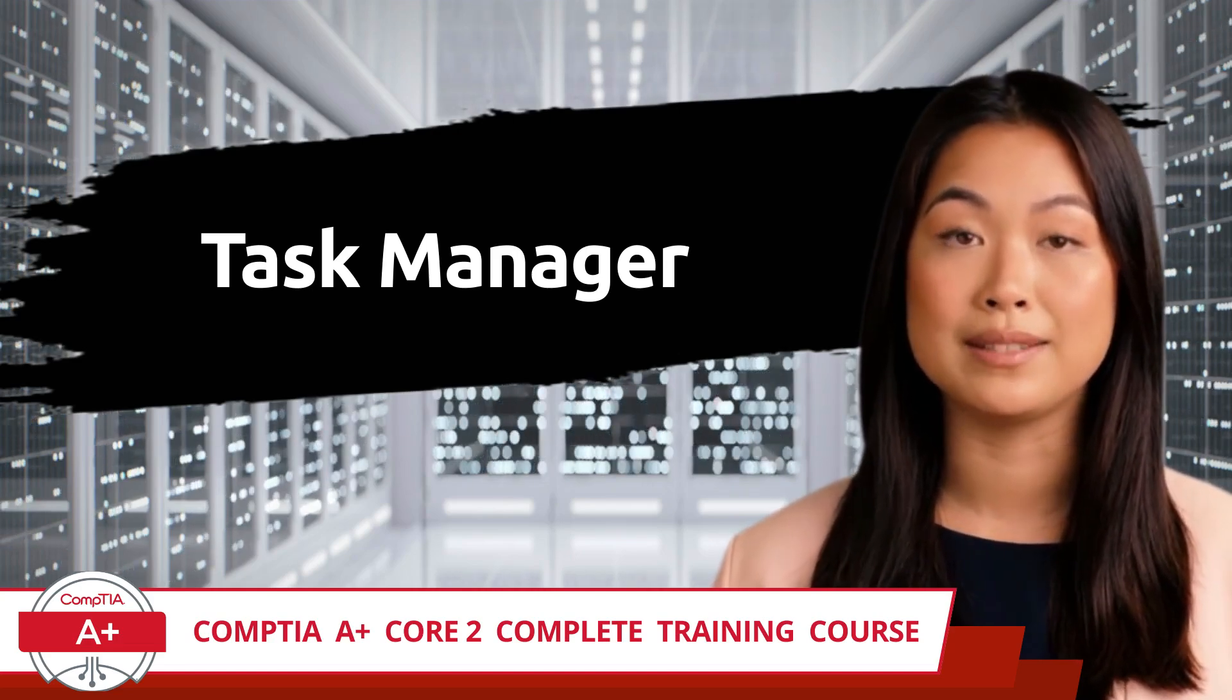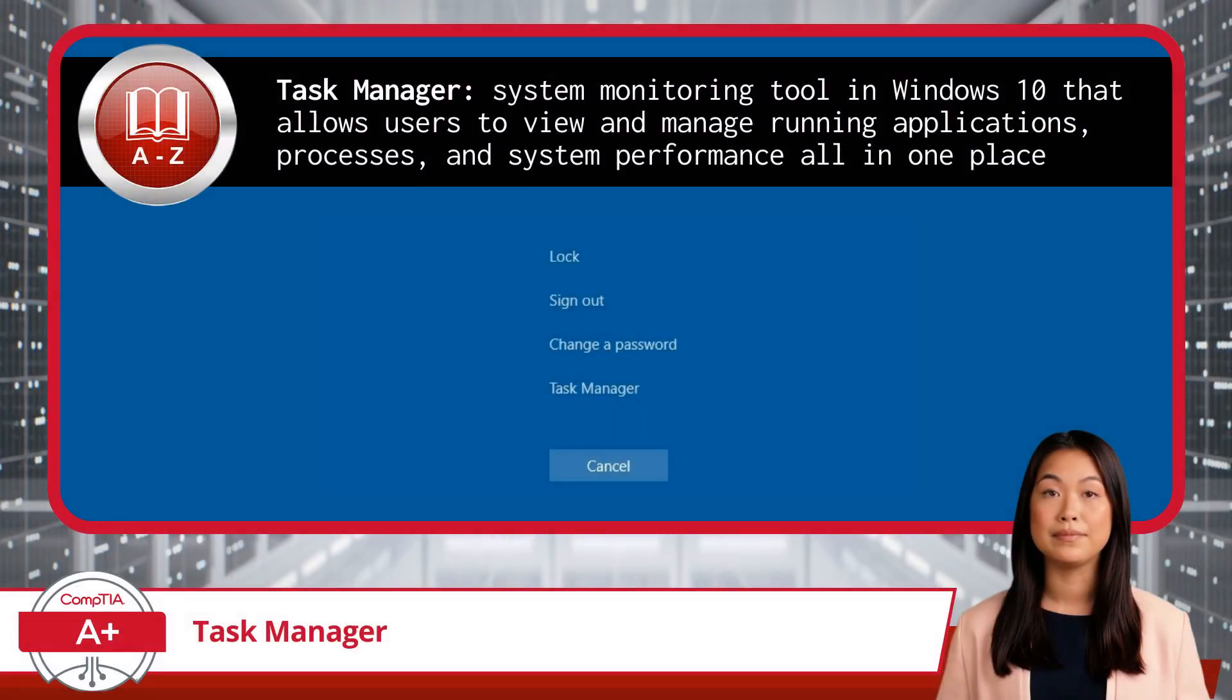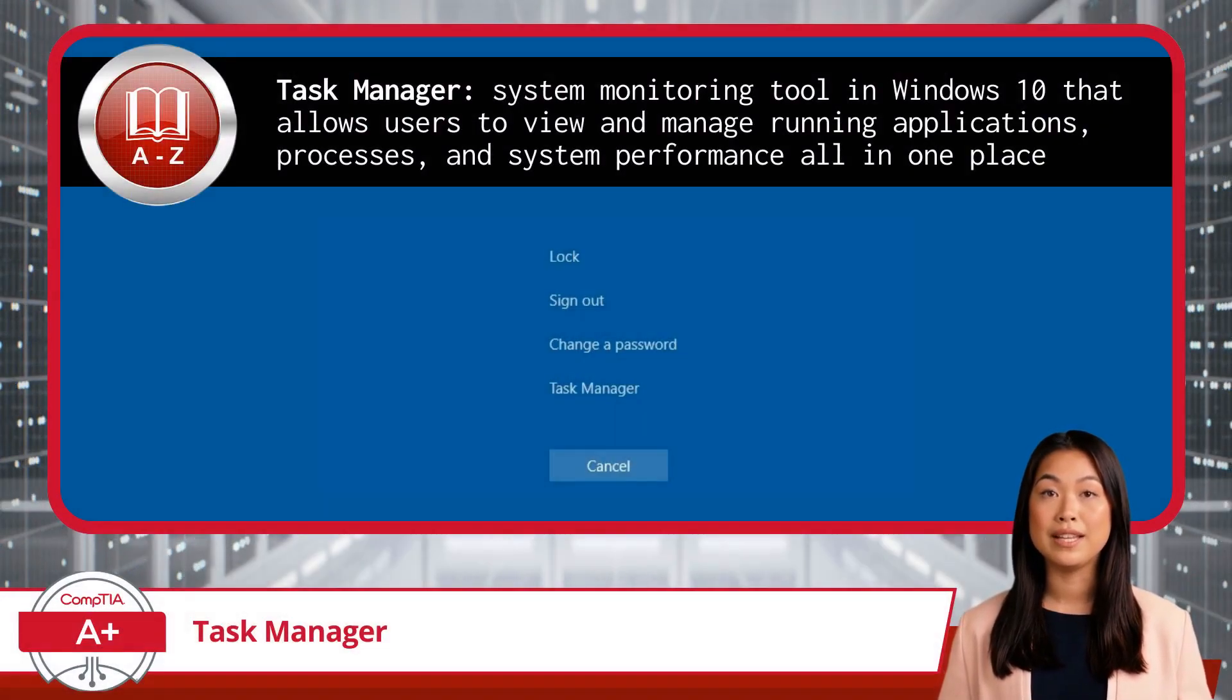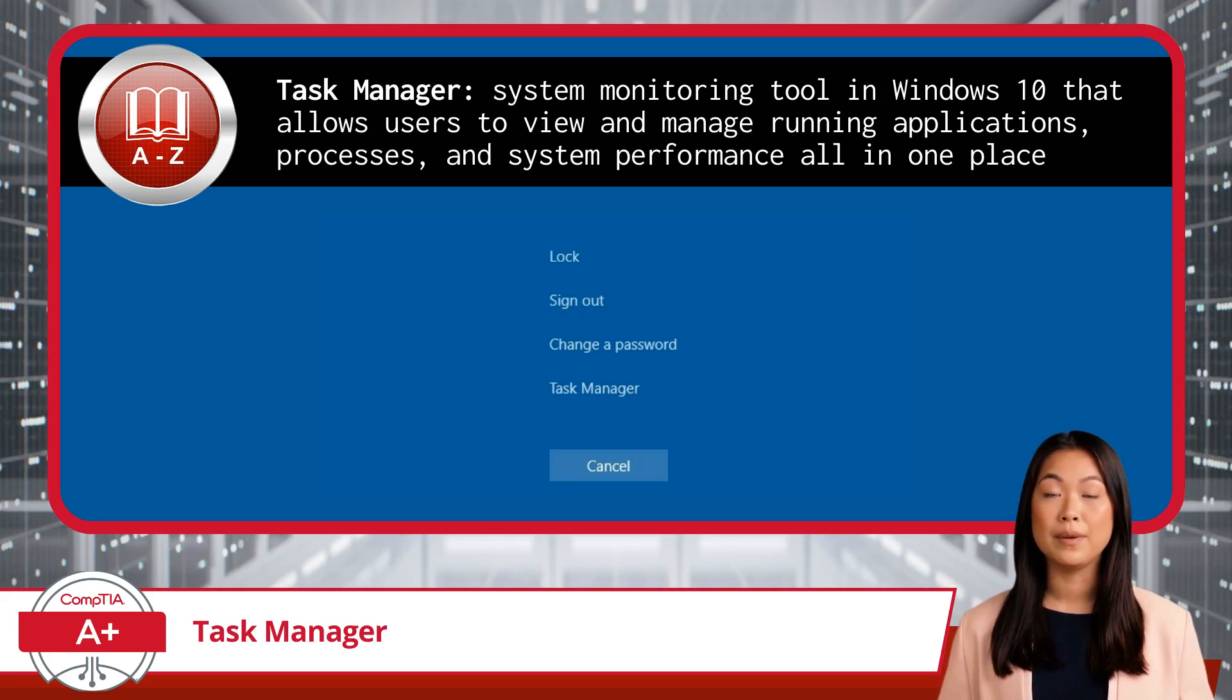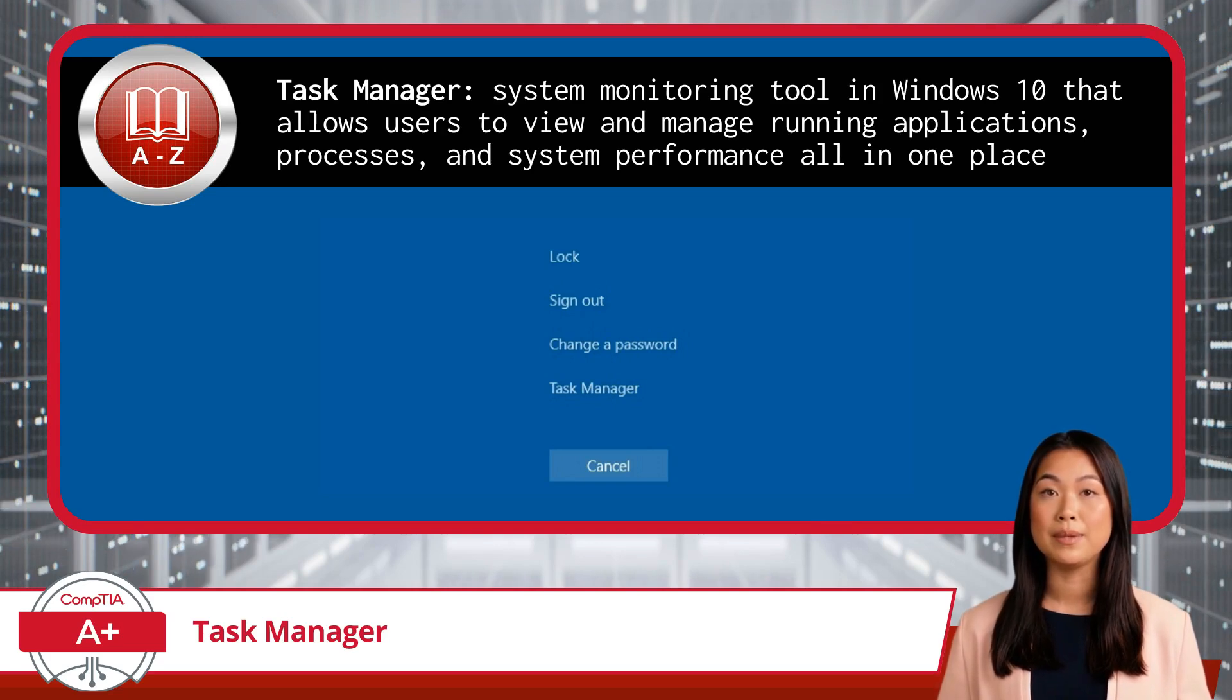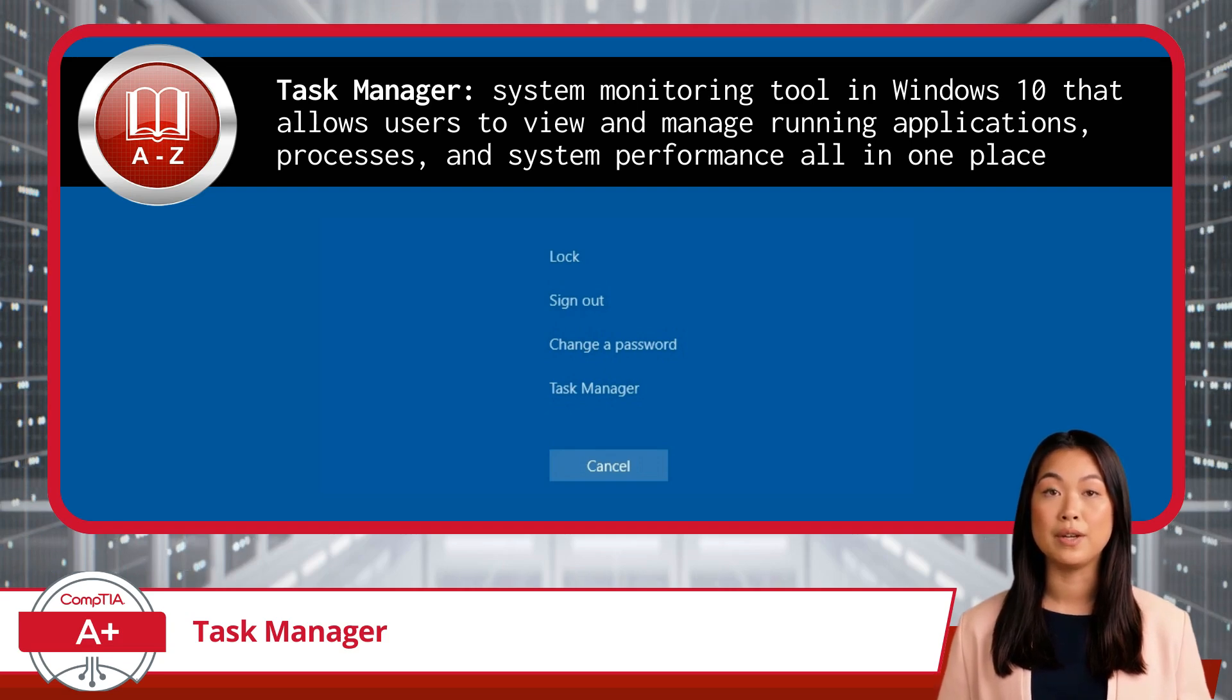Task Manager is a powerful system monitoring tool in Windows 10 that allows users to view and manage running applications, processes, and system performance all in one place. Whether it's checking on performance, closing a non-responsive application, or adjusting startup programs, Task Manager is your go-to tool for maintaining order.